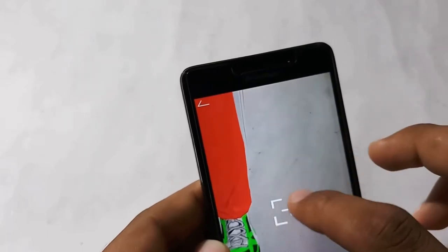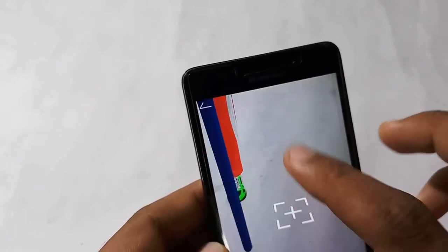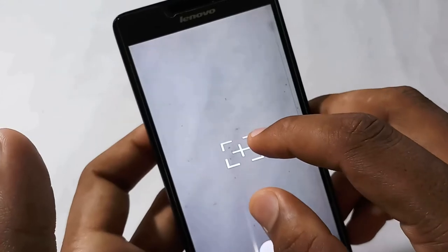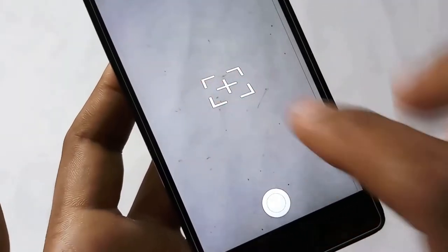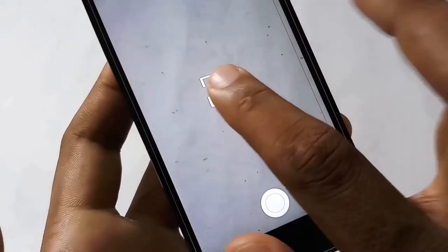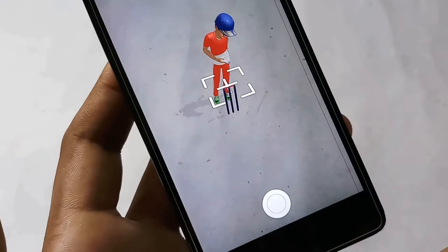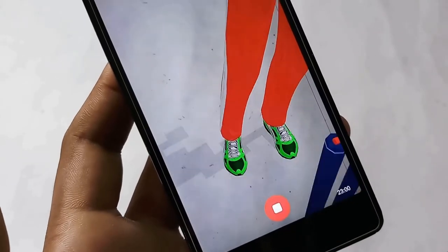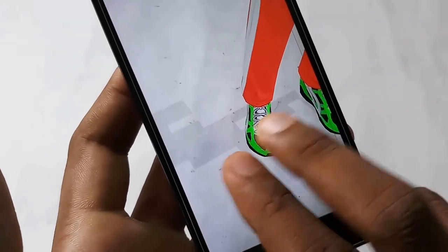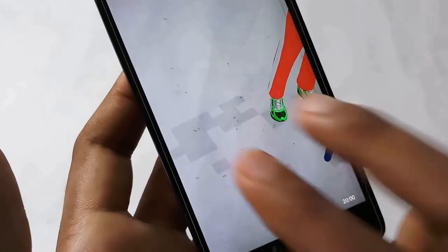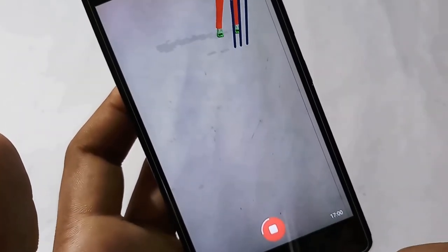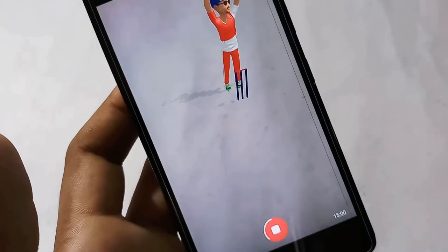This is a feature where we can shoot any video on the screen. If you are using the phone, you will be able to shoot a video on the screen and play the video on the screen.